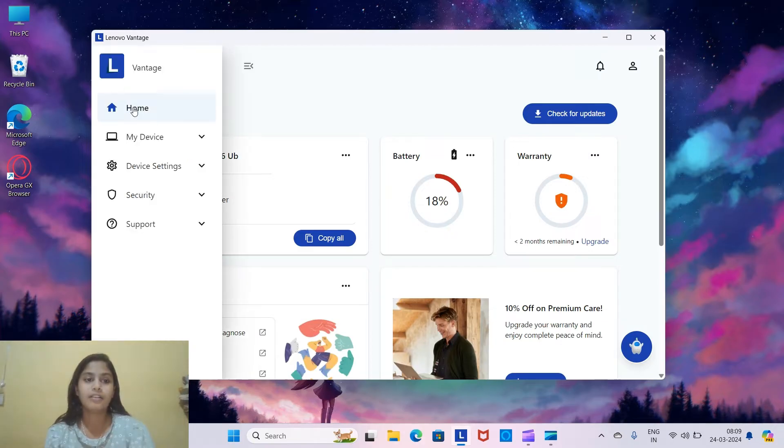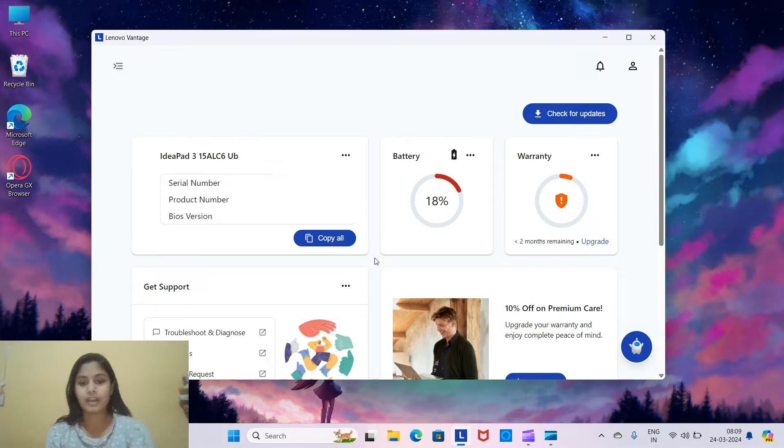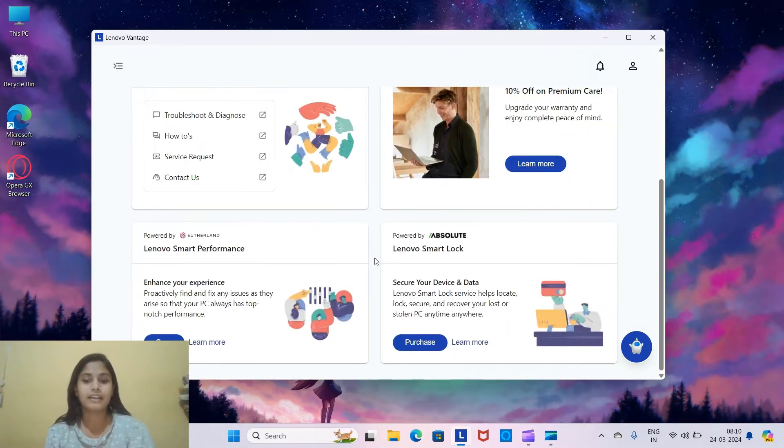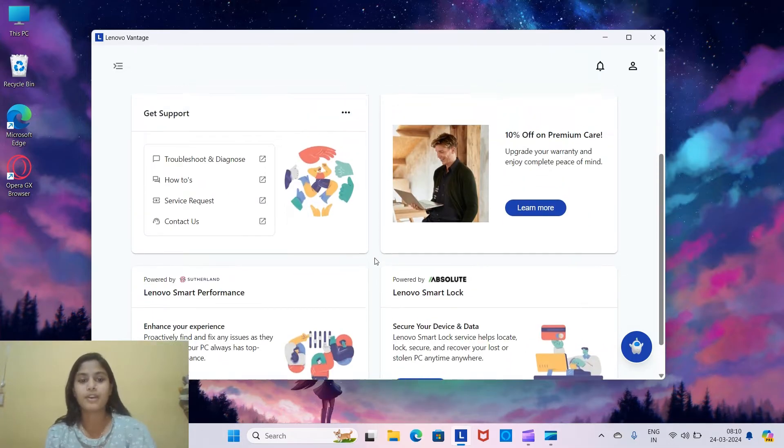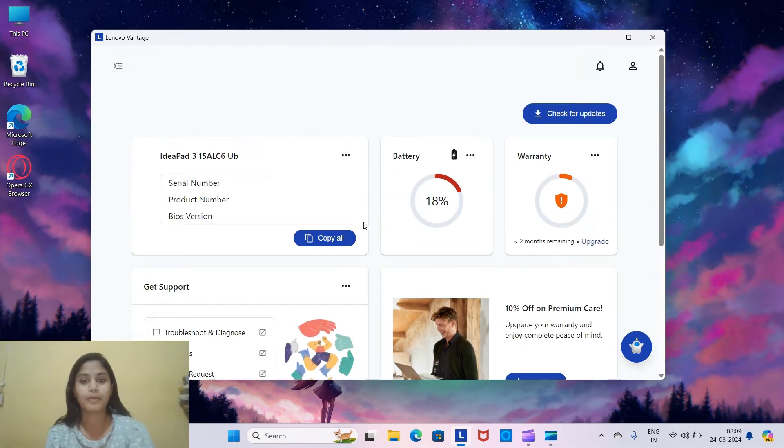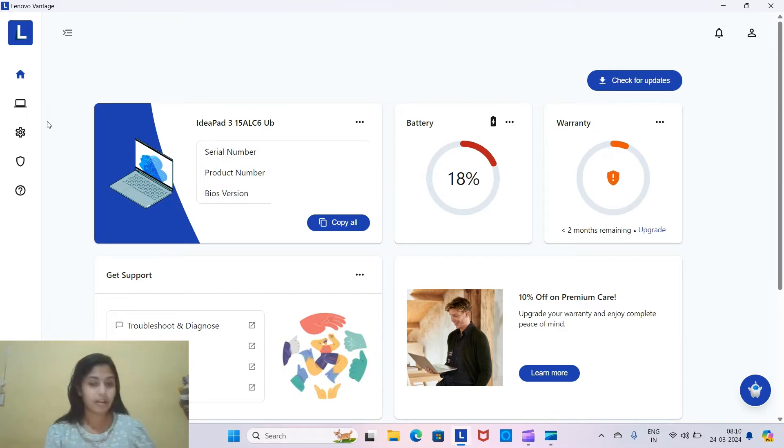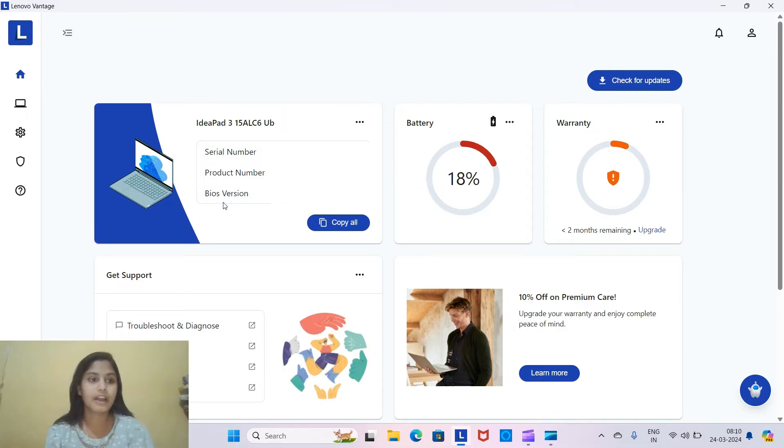In other videos I saw on YouTube, they said to scroll down and check if there is a setting of preference setting. So I did not find any preference setting over here.